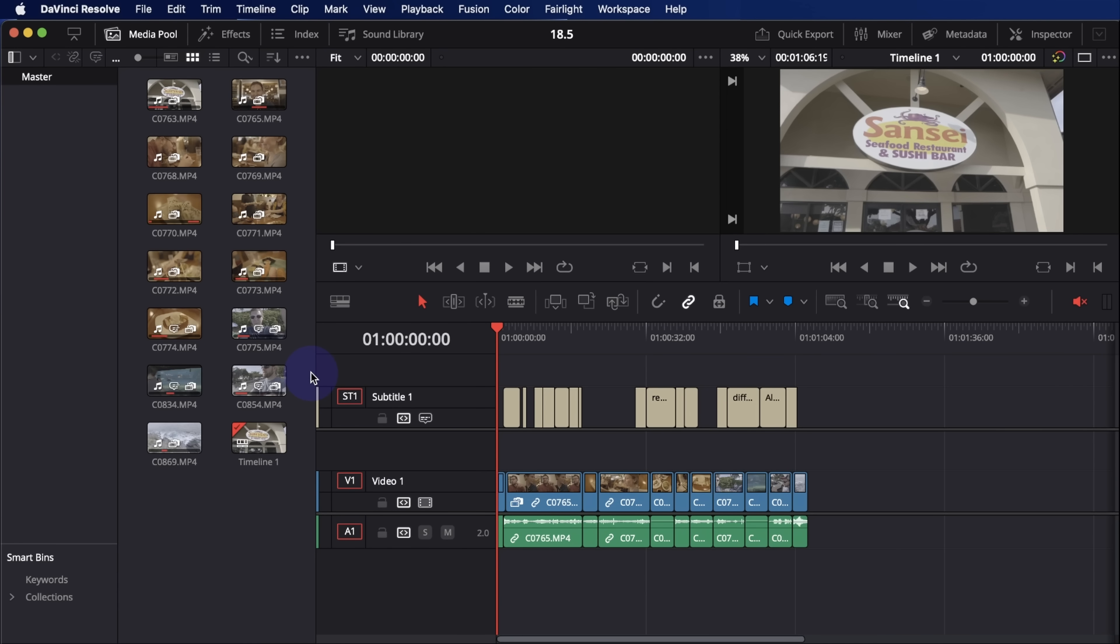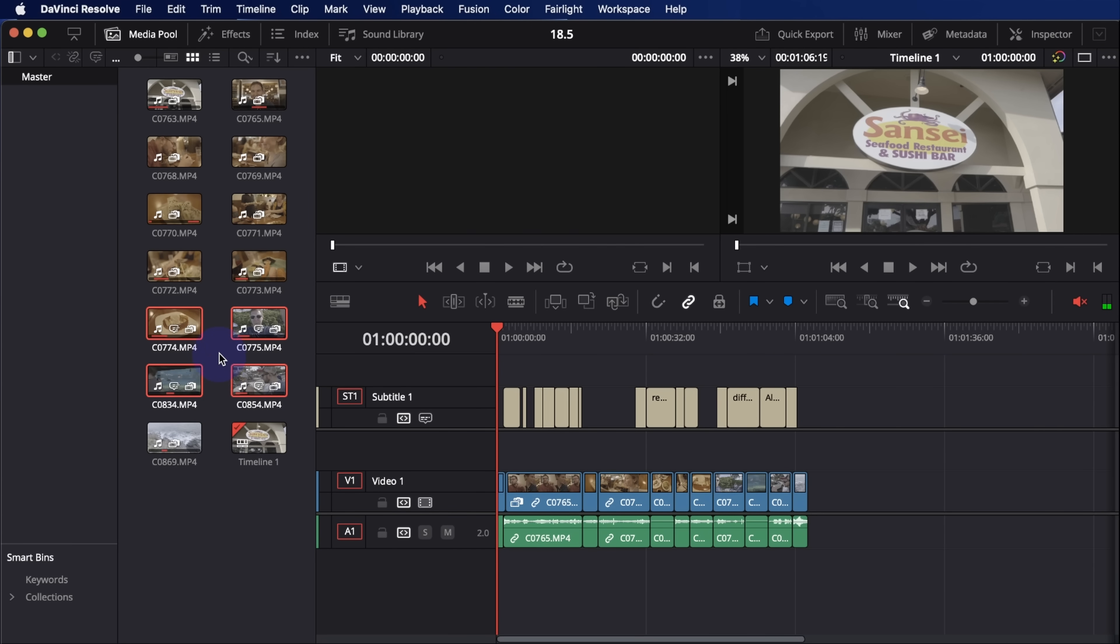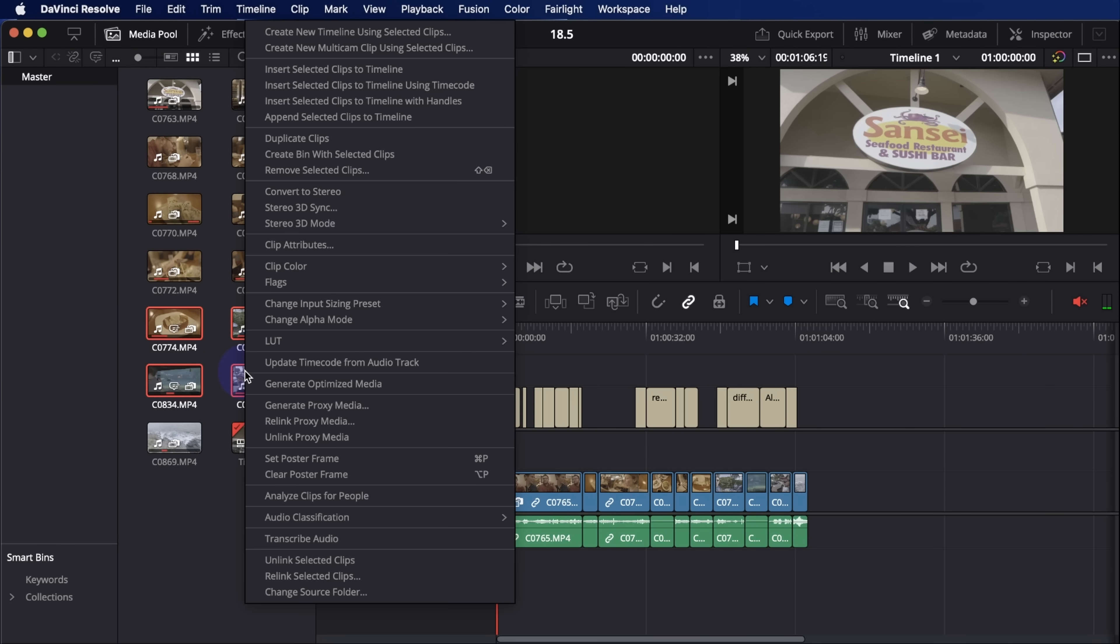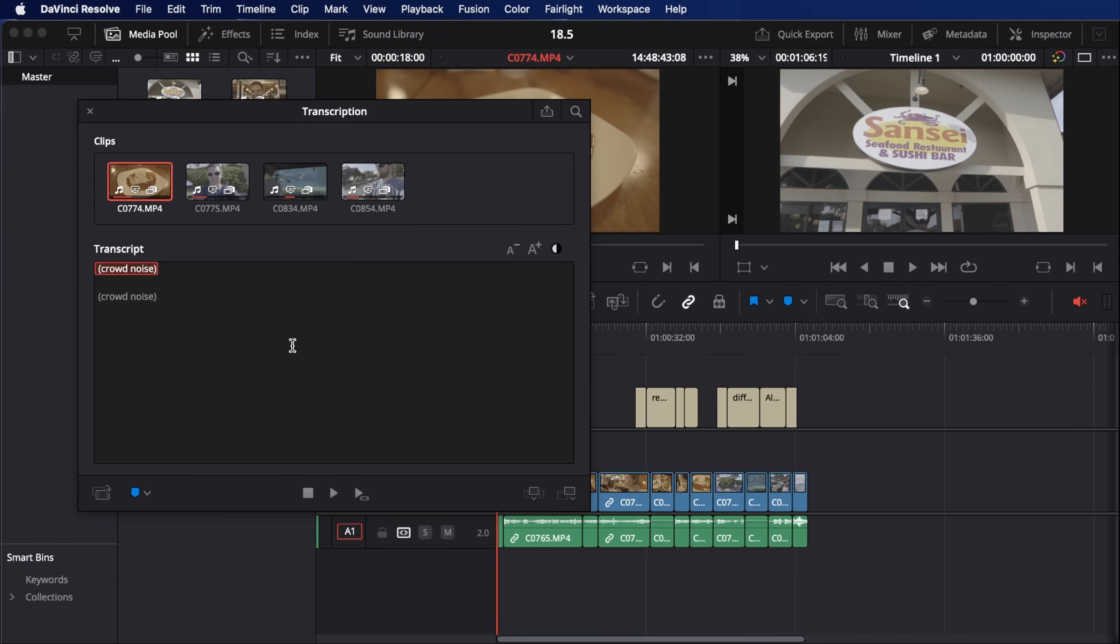And you can go in and adjust the length and the timing and everything of them, just like they were subtitles that you created yourself. It just generates them for you based on the audio from your timeline. Very cool. Something else that sounds kind of similar is the audio transcription. How it works is you select one or multiple clips in your media pool, and then you right click and go to transcribe audio.